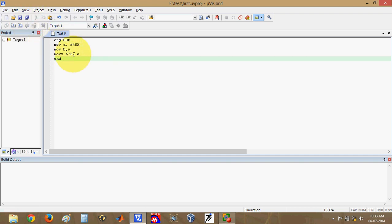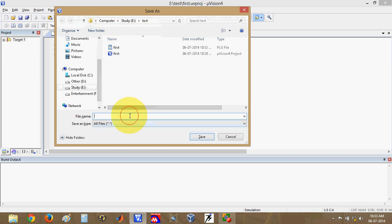Once you have written the program, you have to save it. Click on the Save button and a new window will open. Here you give a file name to the program — this may be different from your project name. For example, I will name it 'data'. The important thing is you must give the extension .asm, since we have written the program in assembly language. After giving the file name, click Save.